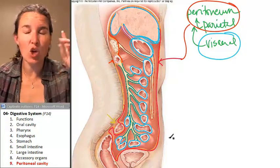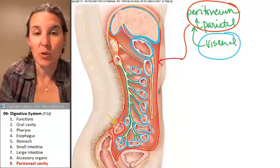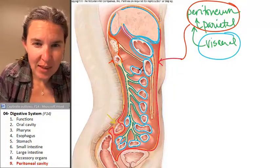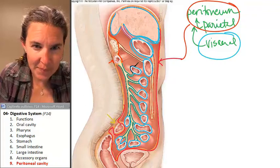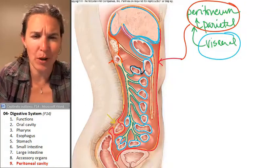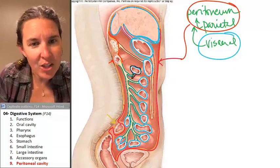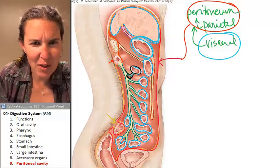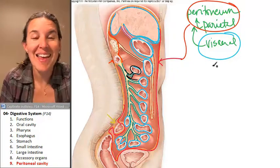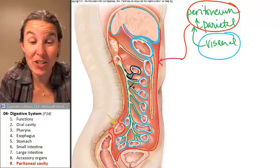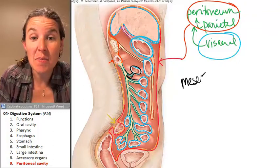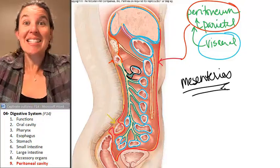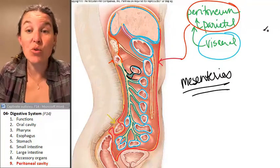Notice something interesting — this little piece of visceral peritoneum, which is covering part of the digestive tube, is actually connected to some other structures. These other structures are called mesenteries. Mesenteries are sandwiches of visceral peritoneum.